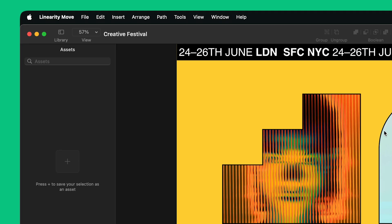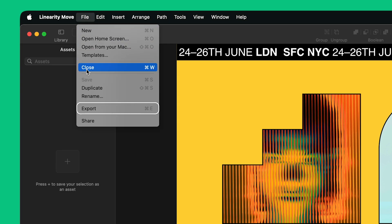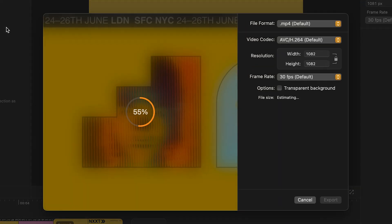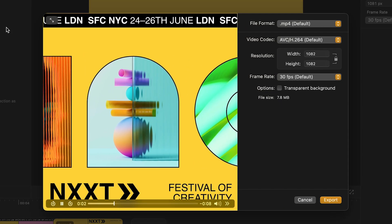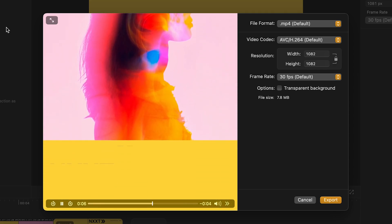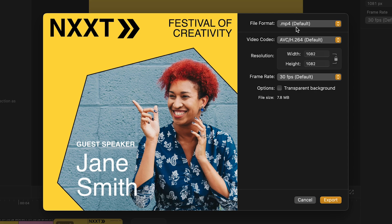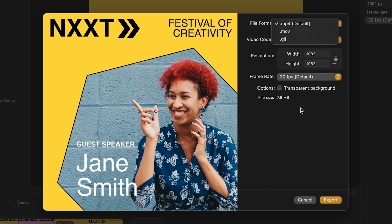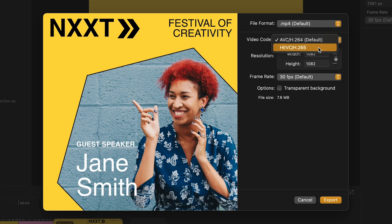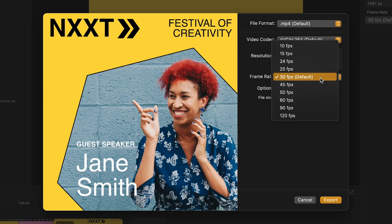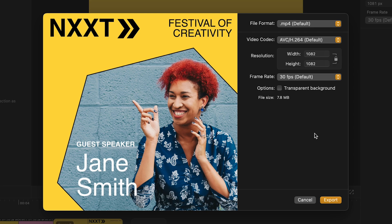When I'm ready, I can export my animation by clicking File on the top left corner and selecting Export. Here, I can preview my animation one last time before exporting it. I can pick a different file format — MOV and GIF are also available with transparent background. I can set the video codec and tweak the resolution. I can also switch the frame rate and tick the transparent background box. Finally, to save my animation, I click on Export.